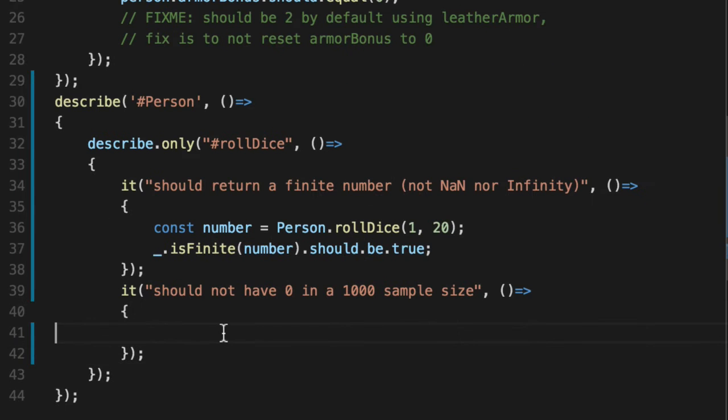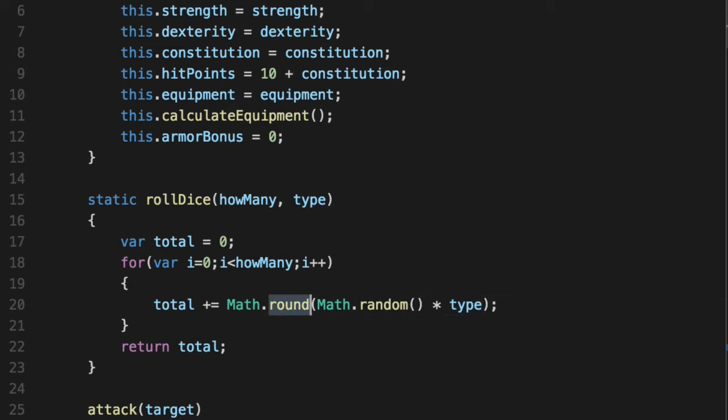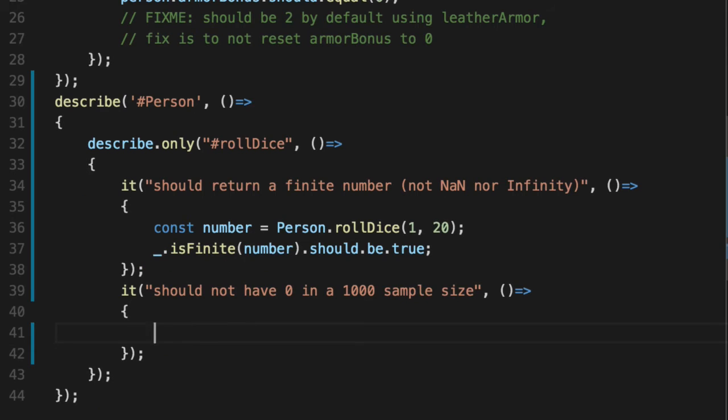And we're going to start with zero because we want to make sure that we never get zero, even though you and I know that if math.random returns zero times 20, it's going to be zero once it's rounded down. But we have to prove ourselves with unit tests. That's repeatable. So we're going to do the best we can.